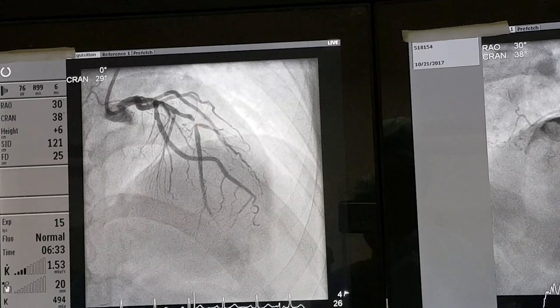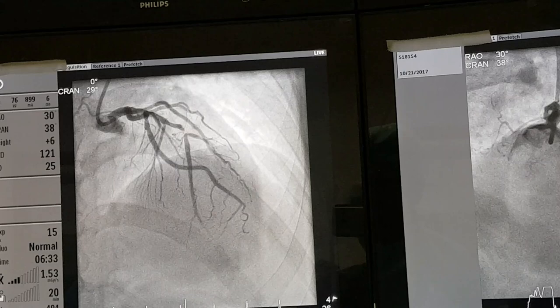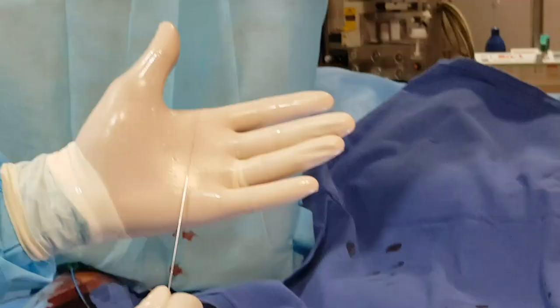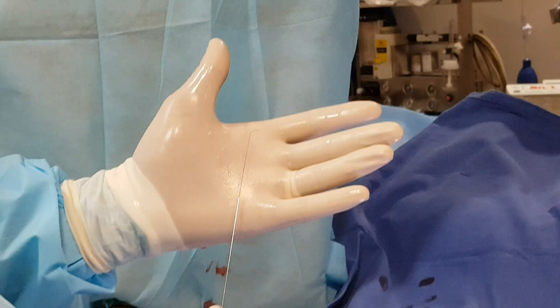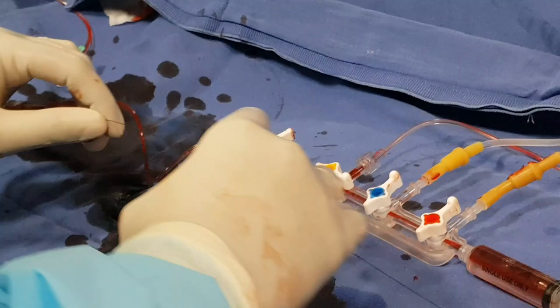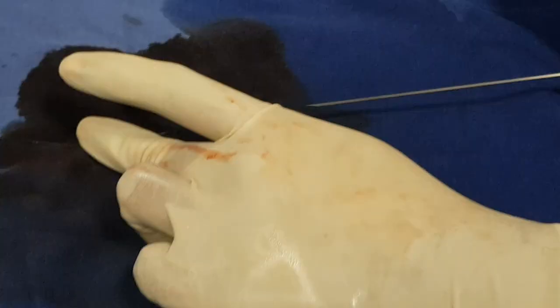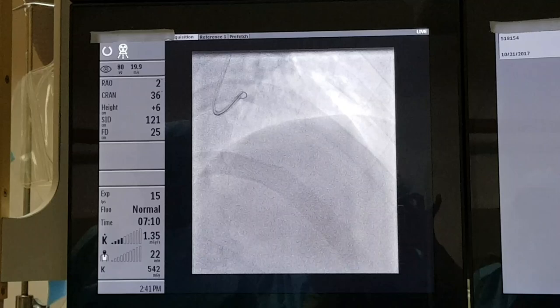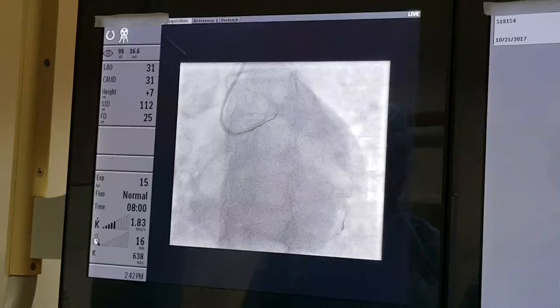So now what I am going to do is pass a wire through the block, then put a balloon and dilate it, and then place a stent. This is the coronary wire which we are going to pass into the coronary artery. I put it into the guiding catheter hub and advance the wire; then I remove the introducer. Now the wire is in the guiding catheter and I will slowly push it into the coronary artery.